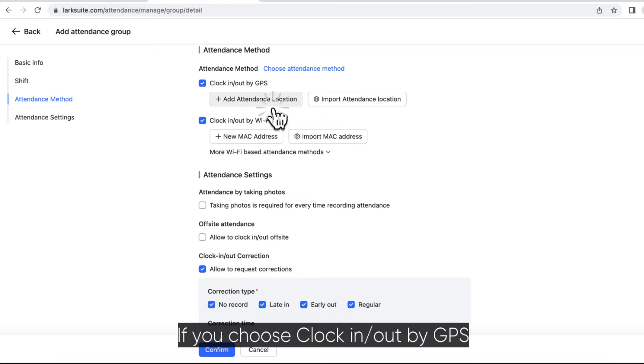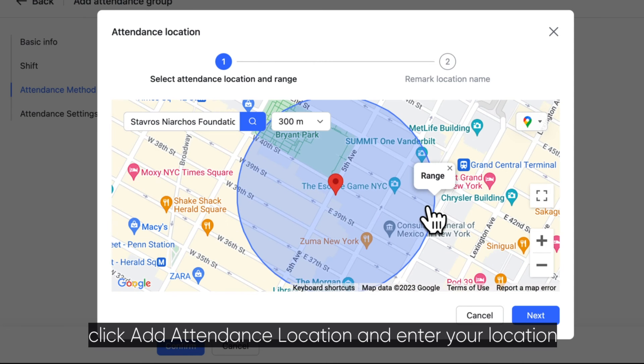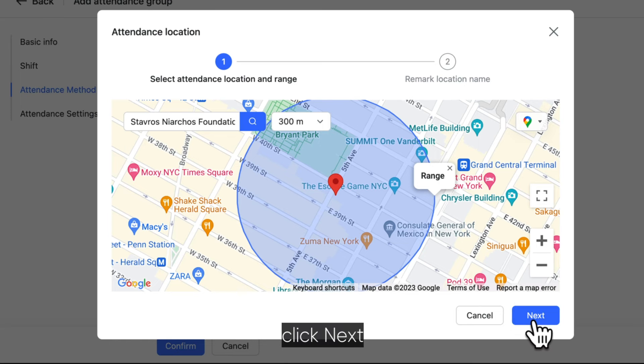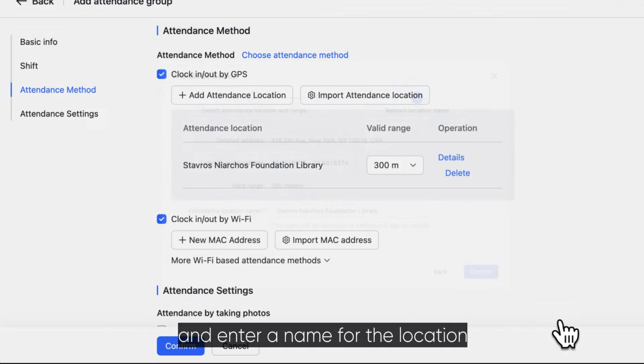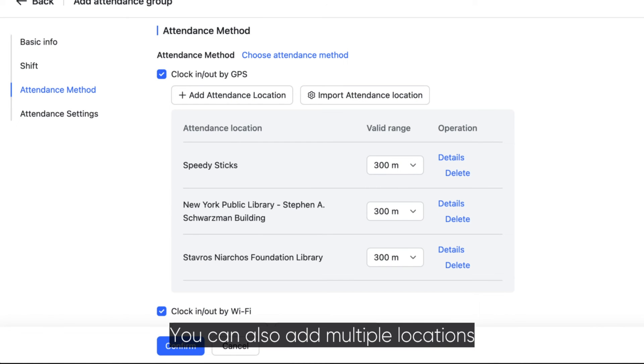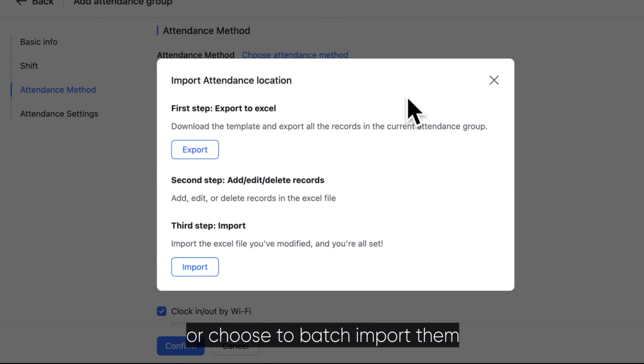If you choose clock in or out by GPS, click add attendance location and enter your location. Select the range, click Next, and enter a name for the location. You can also add multiple locations or choose to batch import them.